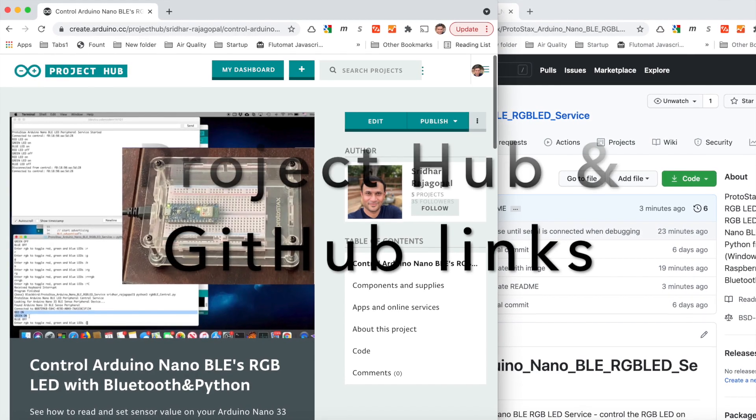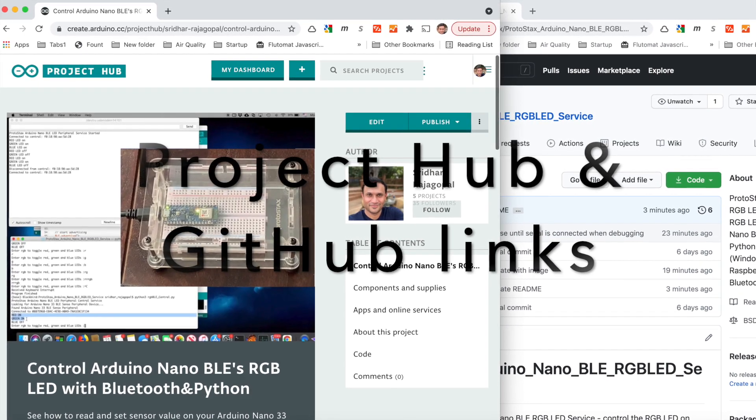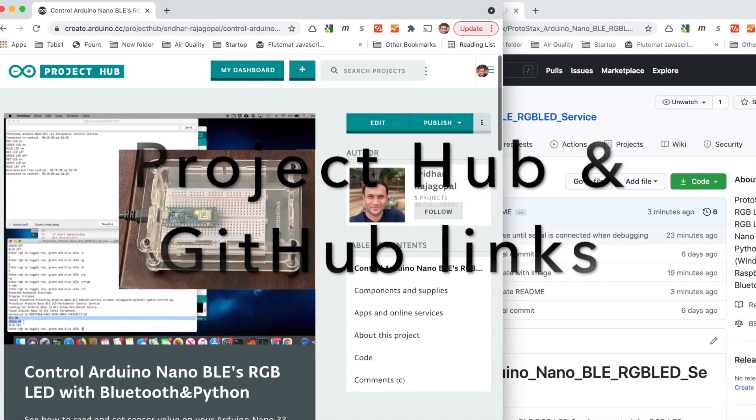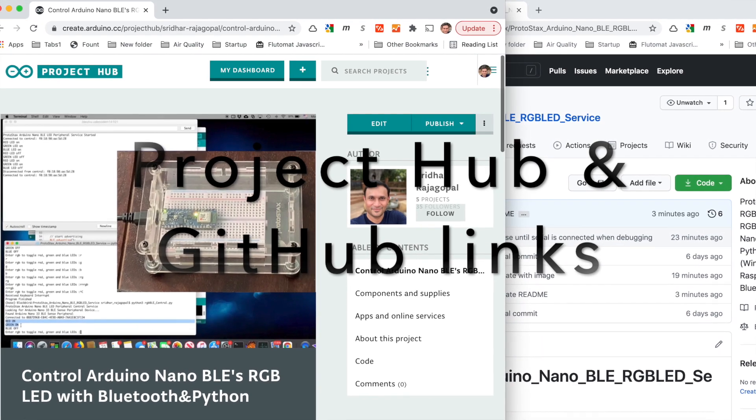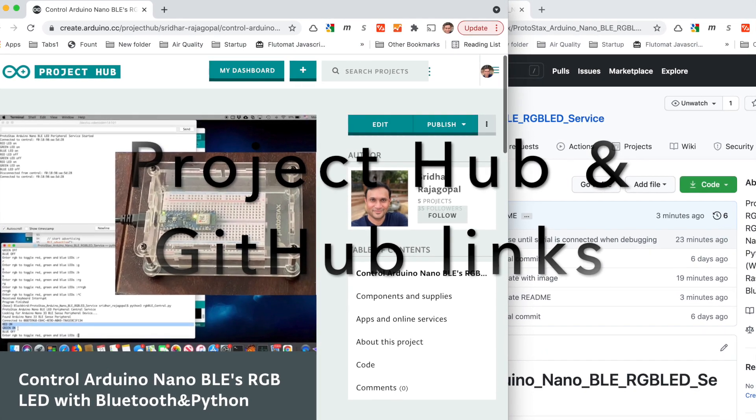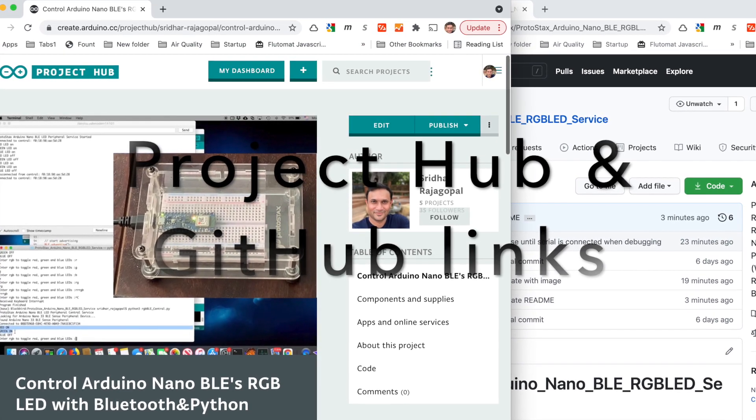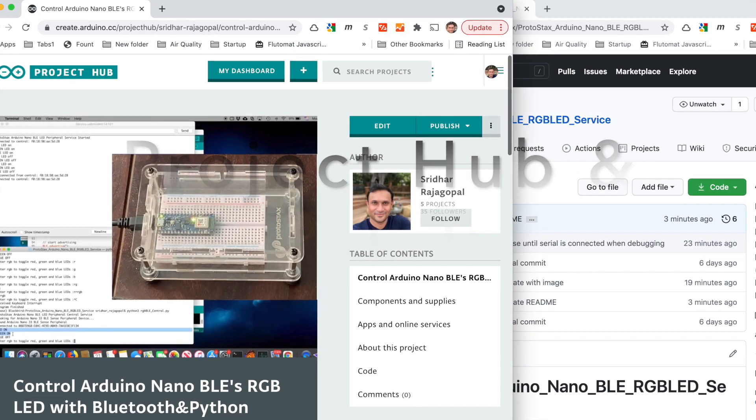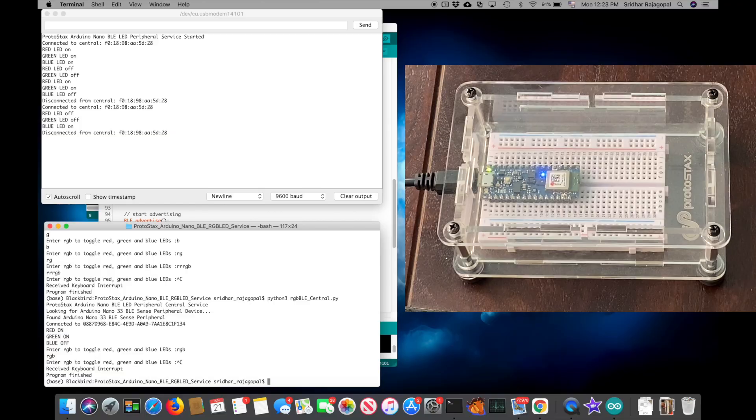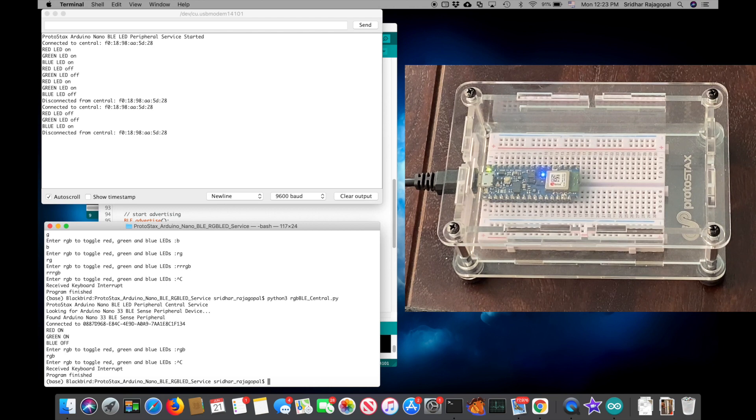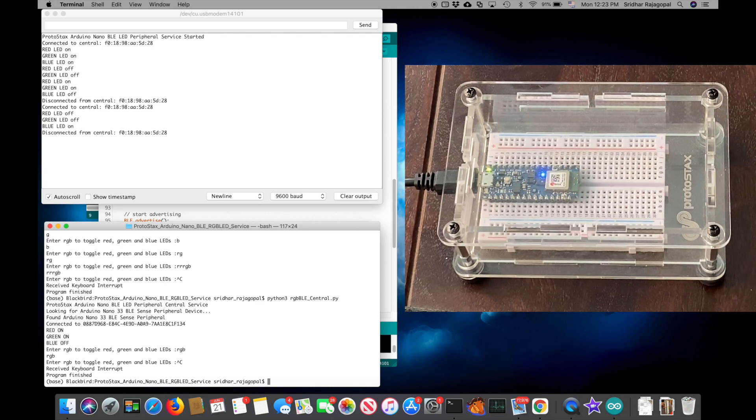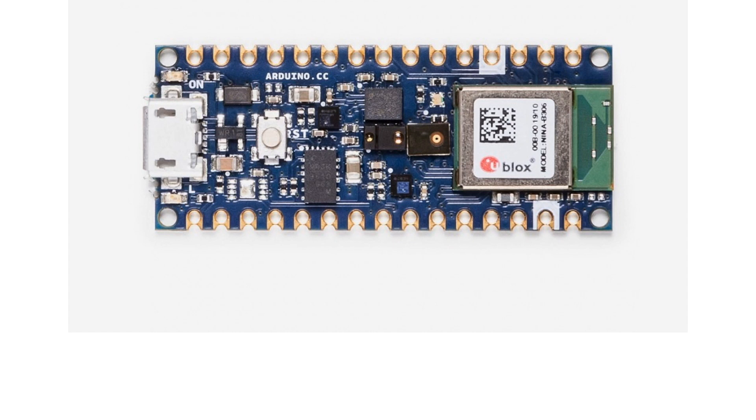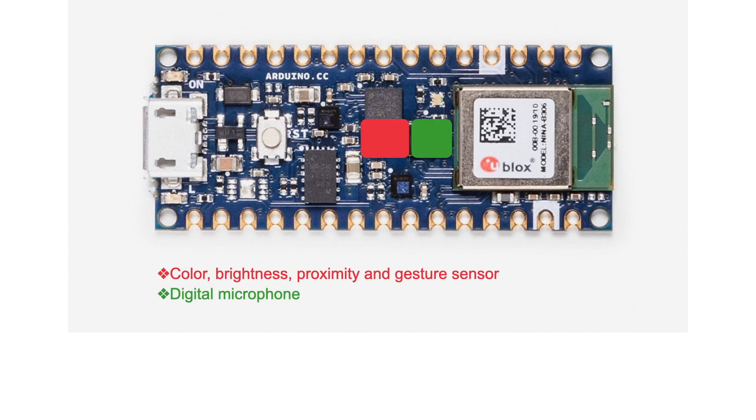That's it. Head on over to the project page in the link below for more explanation and discussion of the code as well as links to the full source code. Once you have the framework and understand how it works, you can easily add more characteristics to your Bluetooth profile to get temperature, humidity, pressure, microphone and more.